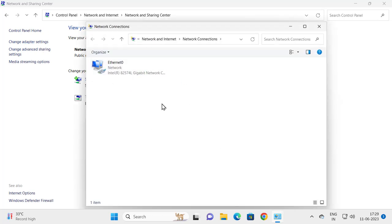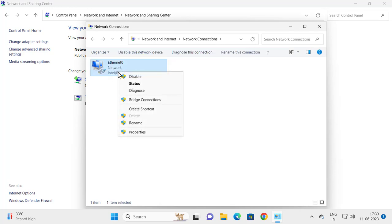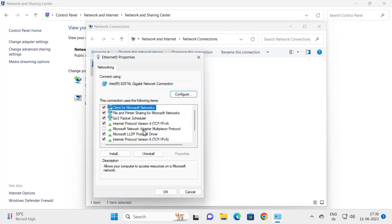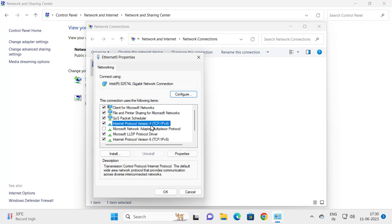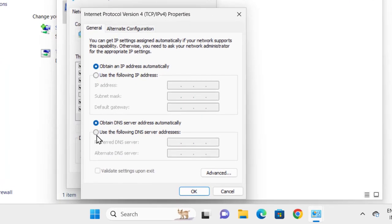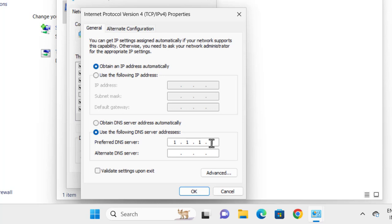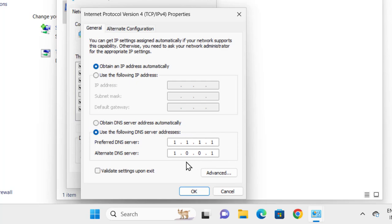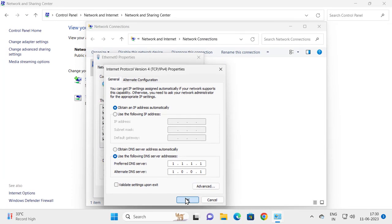Whether you're using Ethernet or Wi-Fi connection, right-click your network connection and go to Properties. Select Internet Protocol Version 4 and select Properties. You need to use the following DNS address. Select it and type 1.1.1.1 and 1.0.0.1. Just make sure you're putting it correctly.